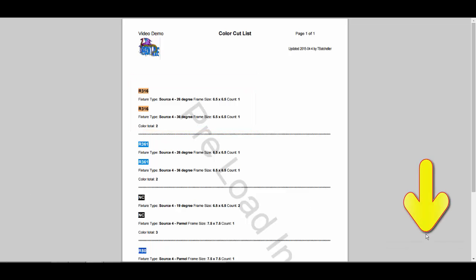And mousing down to the lower right-hand corner of your screen will bring up the standard print and save functions.